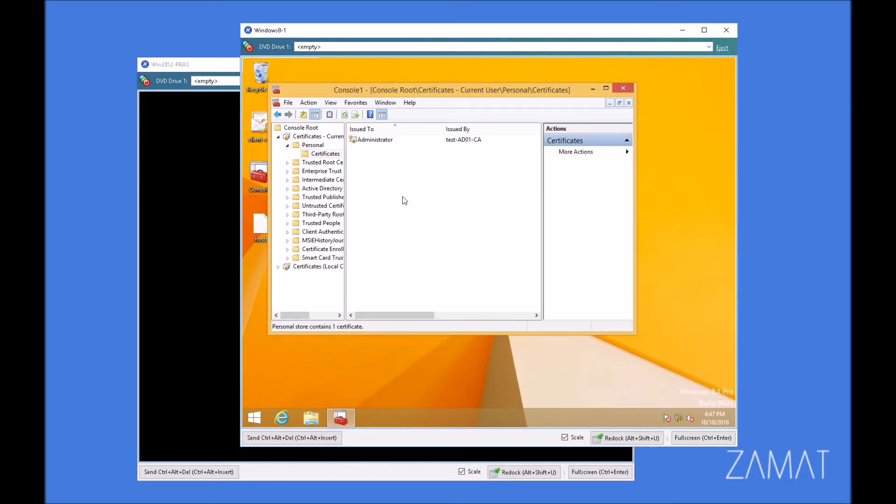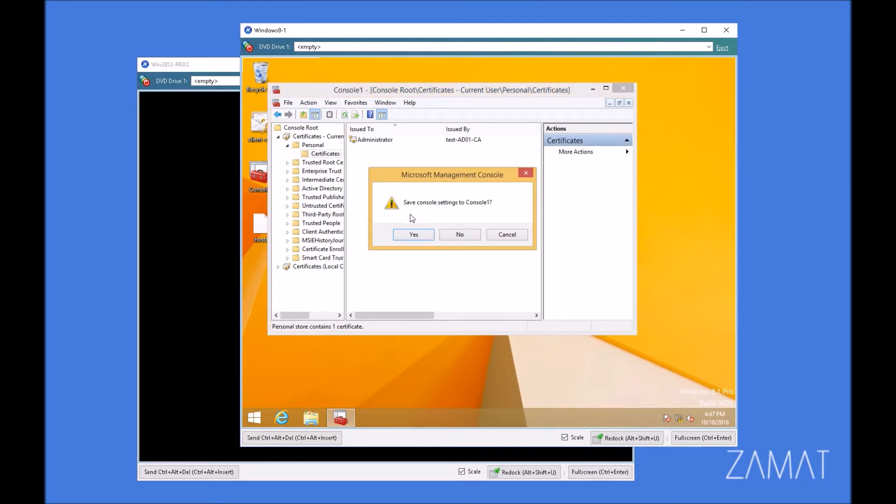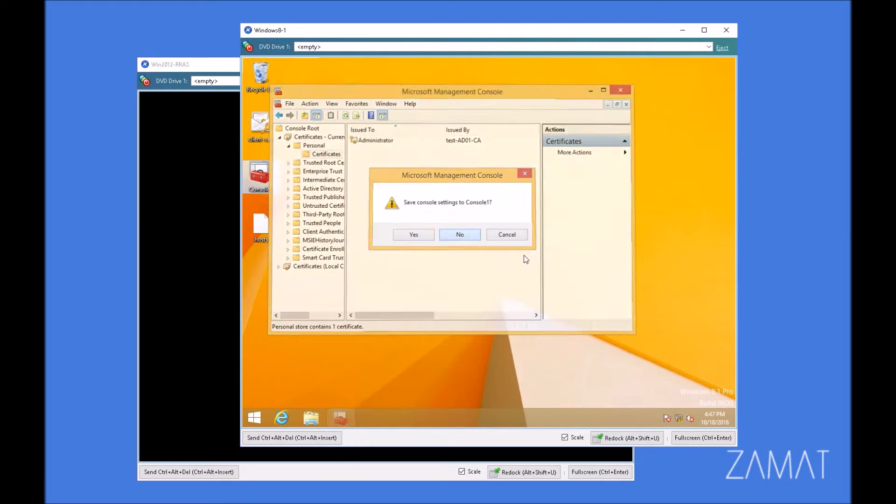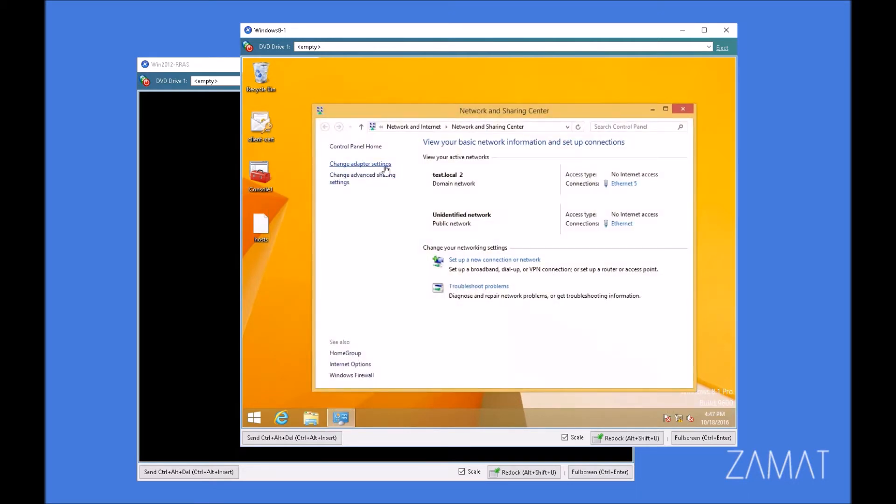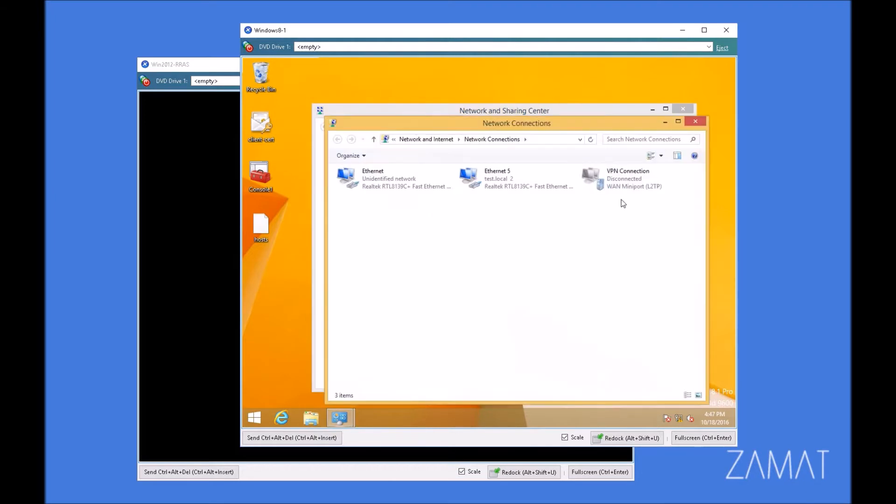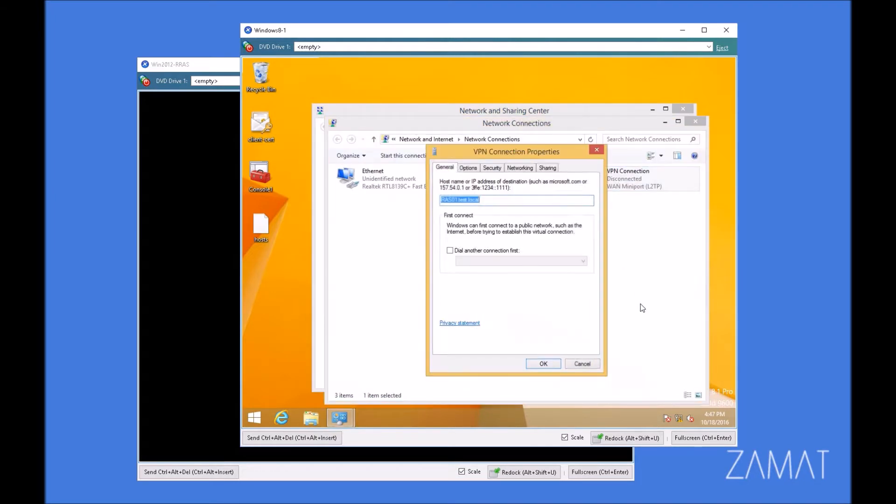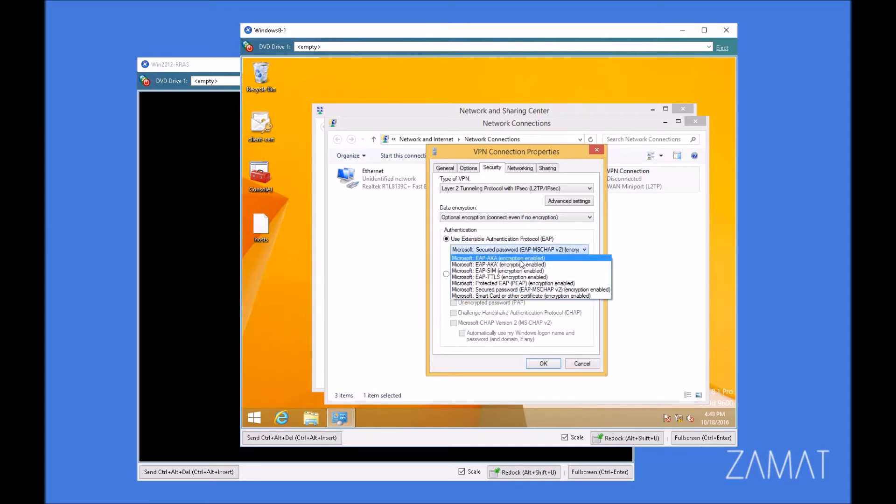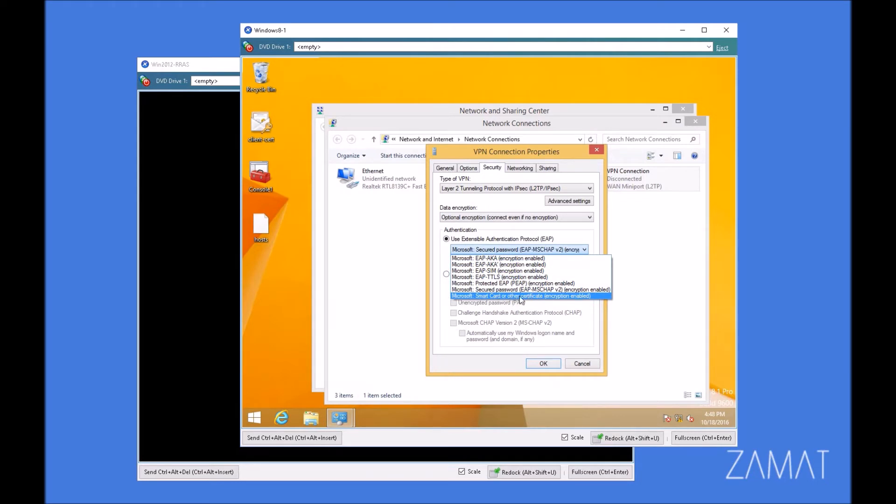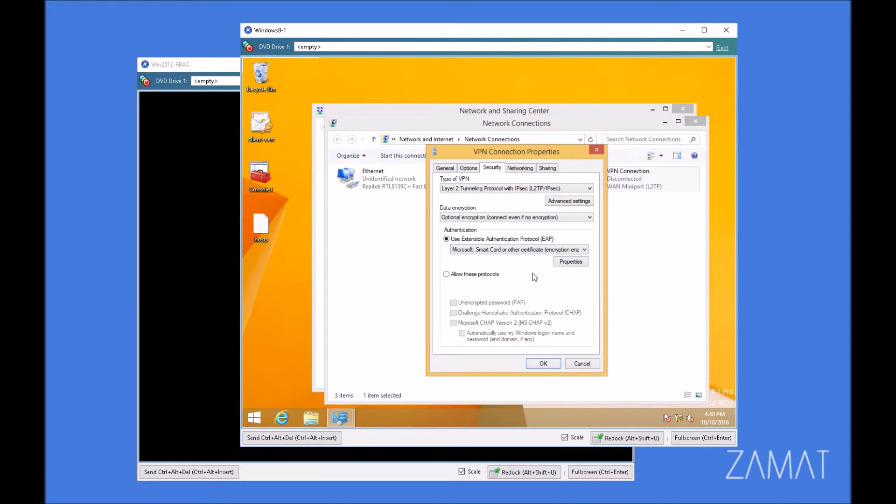As we have already got a certificate, we can go to the properties of the connection right now. We're opening the network and sharing center. Going to adapter settings and a VPN connection settings. There are some things we have to change over here in the security. We should change this from the EAP-MS-CHAP v2 encryption to something others. For example, smart card or other certificate.